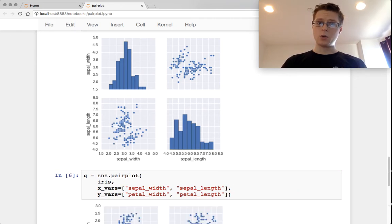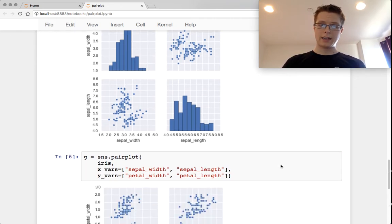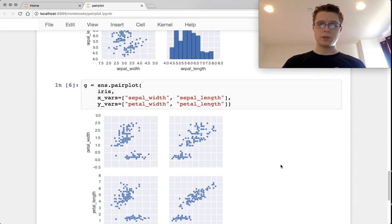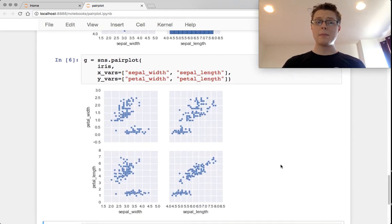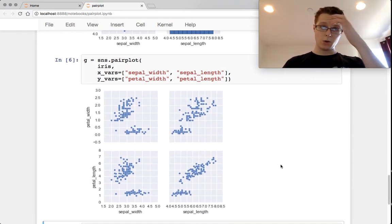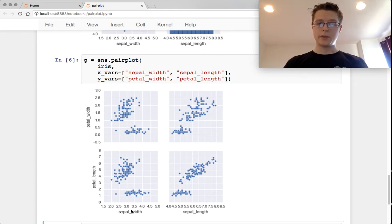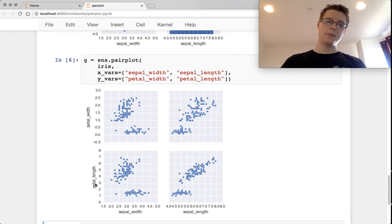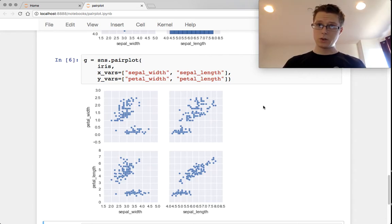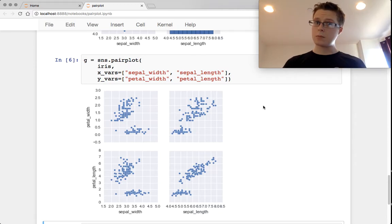You can choose the x-vars and the y-vars. And notice if you don't choose x-vars and y-vars so that they overlap, you'll only get to show the relationships. So we're looking at relationships between sepal width and length and petal length and width. So you'll never see that histogram. They're all going to be joint plots.